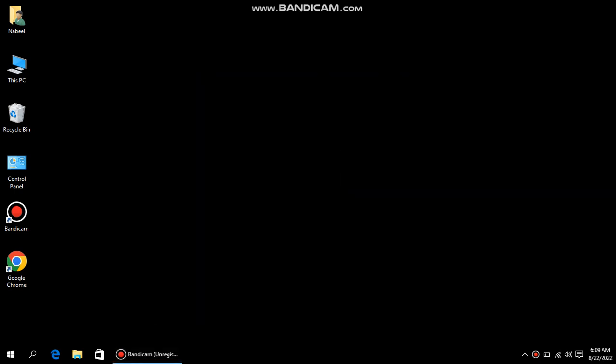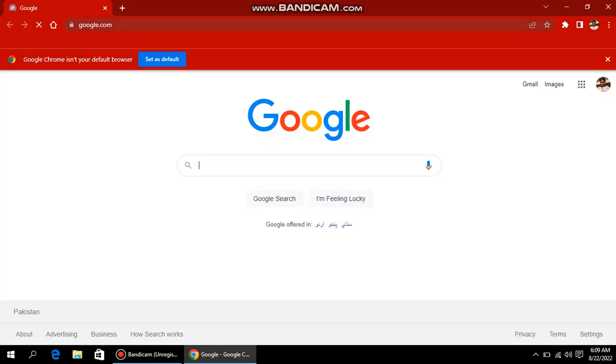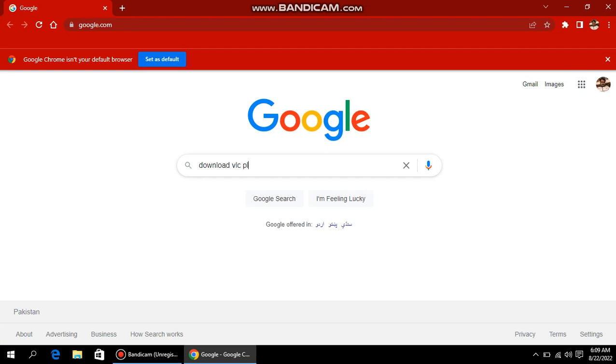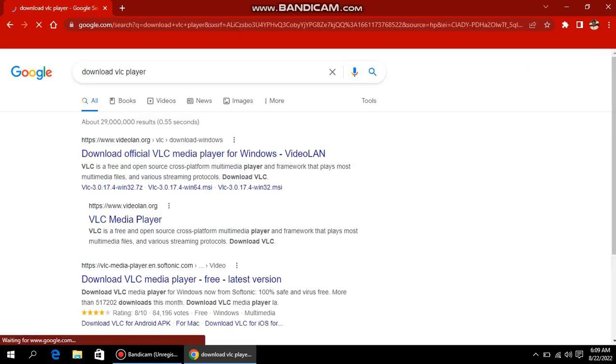Hey guys, today I'm going to tell you how to download VLC player. Here we have Chrome, and you can use any browser you have, like Internet Explorer or Firefox. I have Google Chrome as my default browser, so we just open it up and go to google.com.